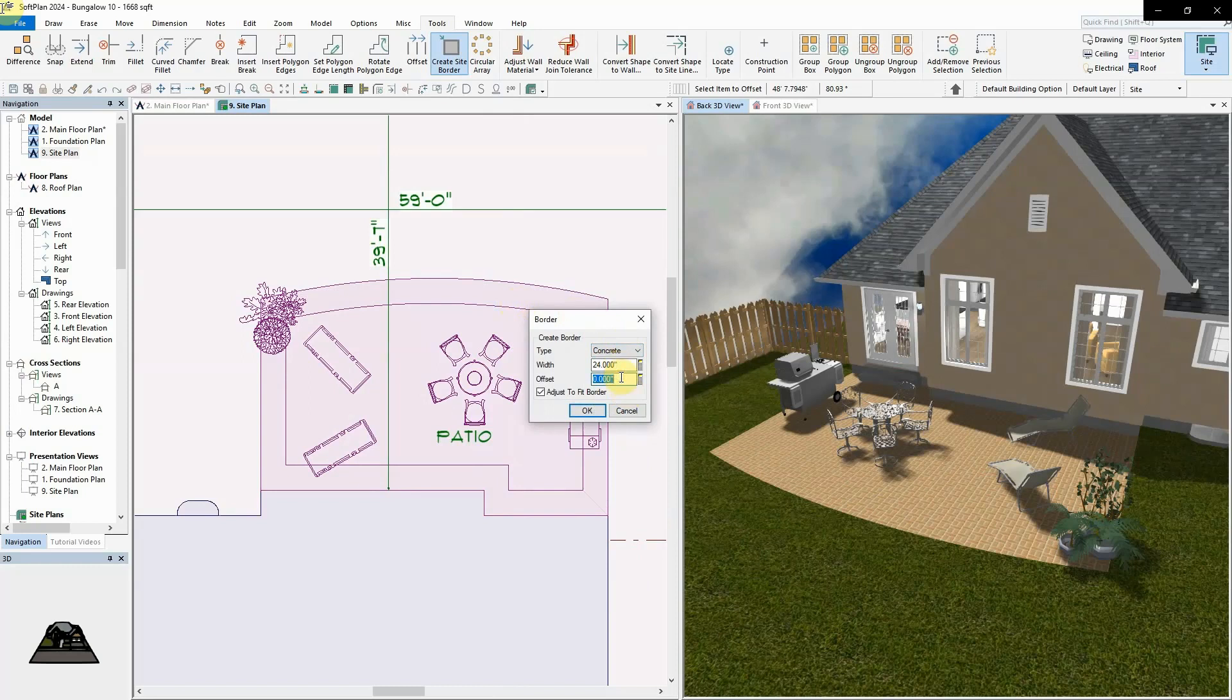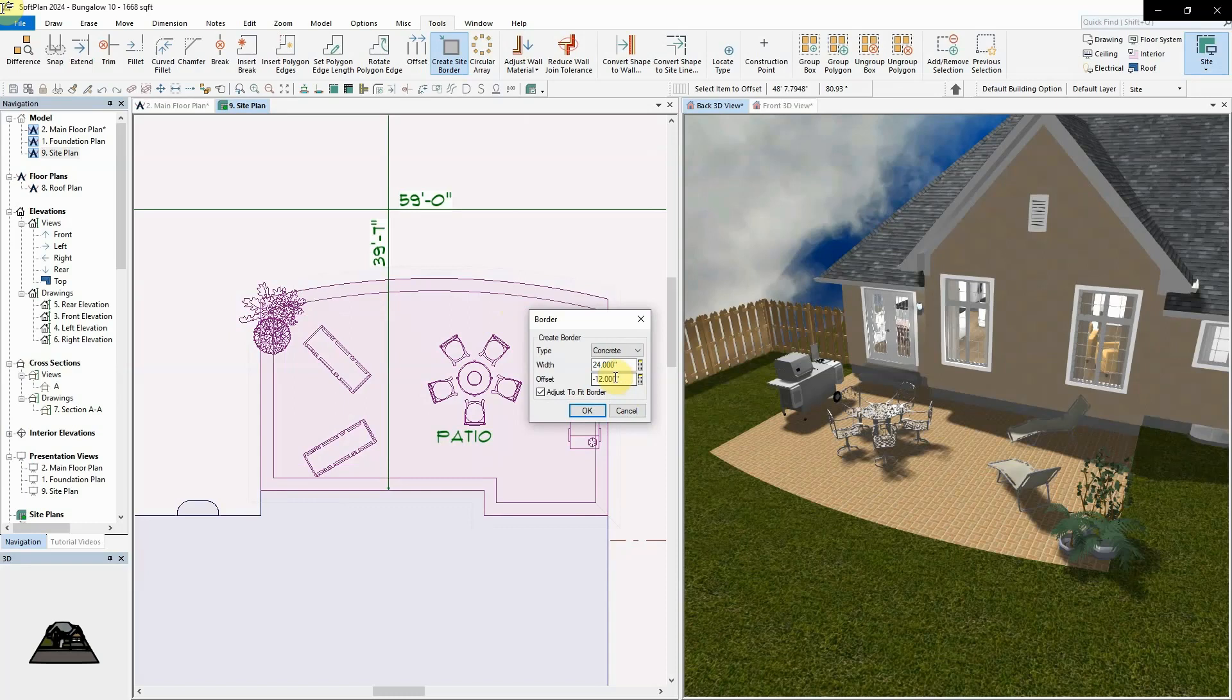An option to specify an offset has also been included. The offset value can be a negative distance to force the border to be either inside or outside the existing site polygon depending on the initial direction chosen by the second mouse click.